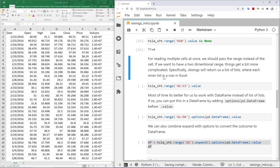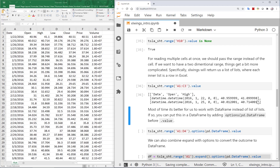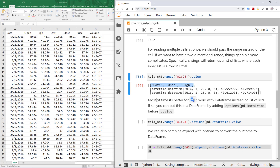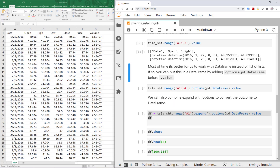To read a two-dimensional range — say A1:C3 — I pass that dimension and request the values. It returns a list of lists, where each row is a list and all rows are wrapped in an outer list. This is functional but not the most convenient format for analysis.